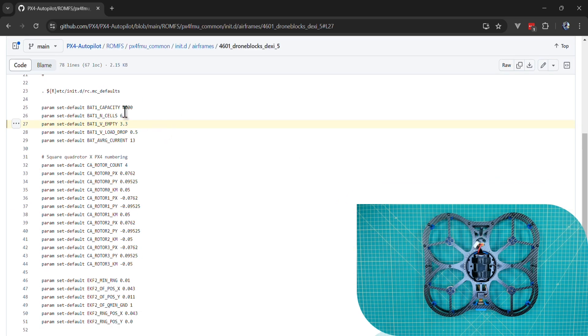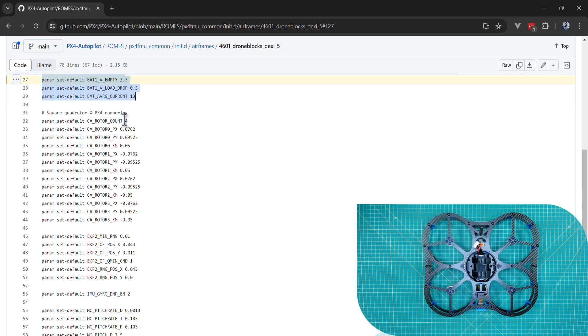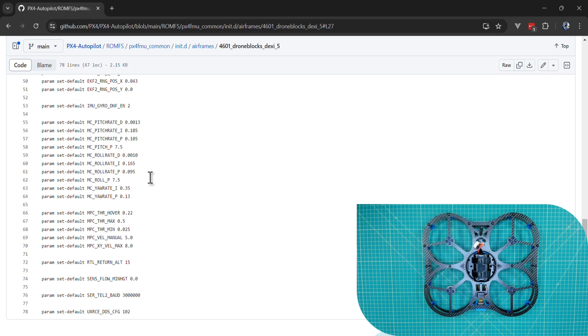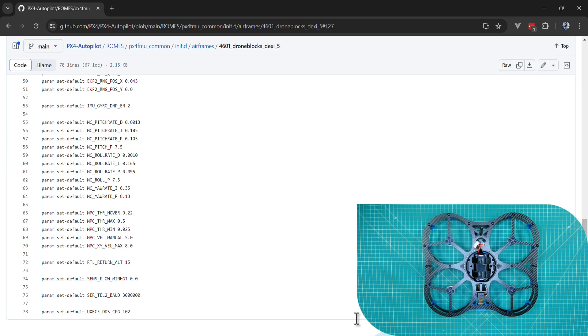When we select the airframe, a bunch of default parameters are already configured for us. These are related to our battery and our motor offsets, as well as our arc flow setup. We get all of this configured for us when we select the airframe.